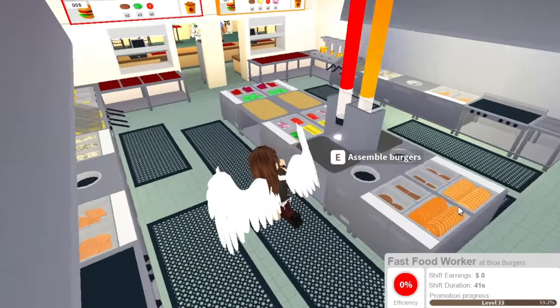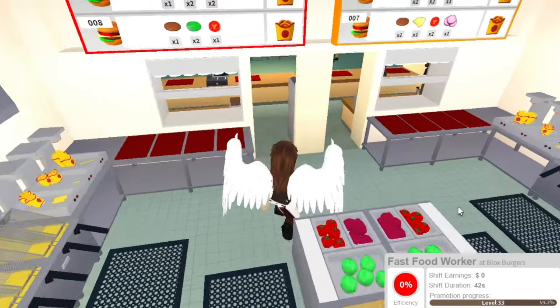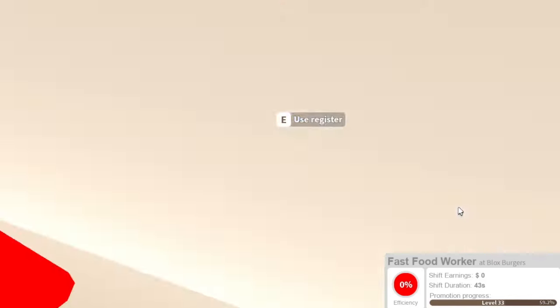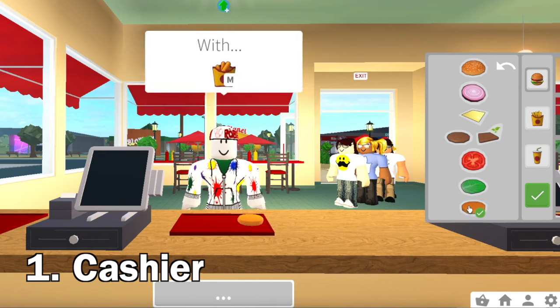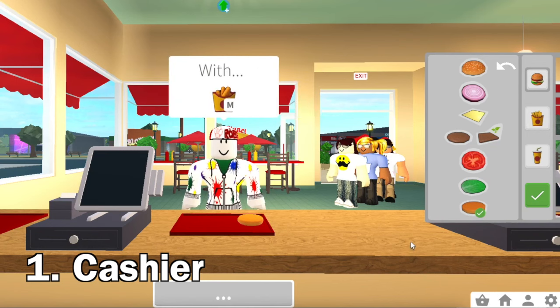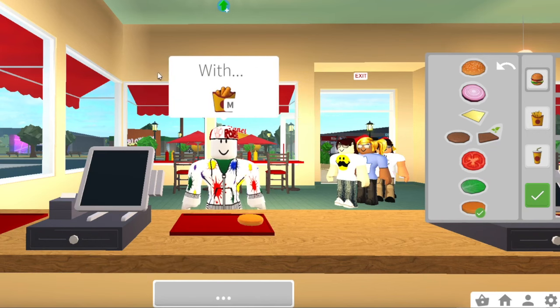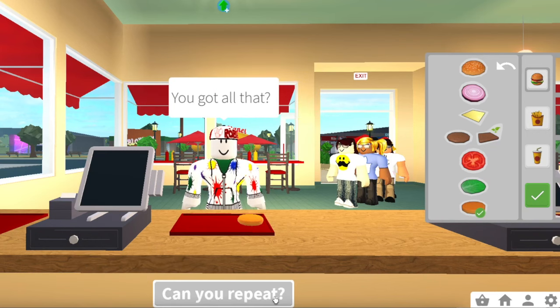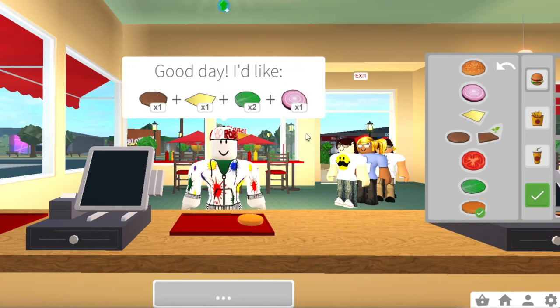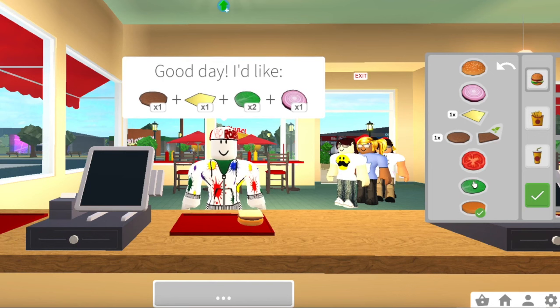I'm going to start off with the cashier job. You have to start off with the bottom piece of the burger and then you have to go in the order that they read it to you. So I'm going to have them repeat it. We want the burger first, then the cheese, two lettuce, onion, and to close it you need the top bun.